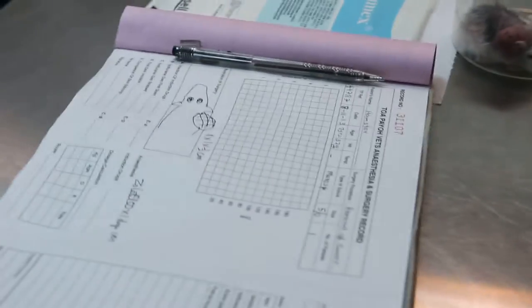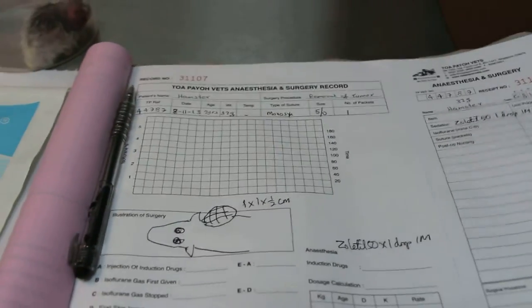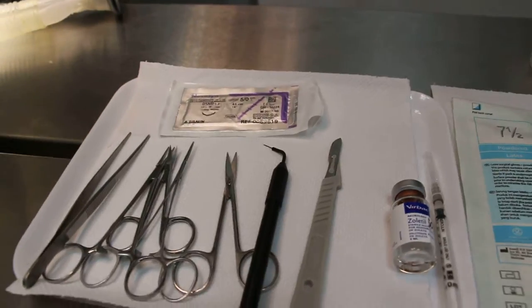This is the surgery and anesthetic records to be recorded. This is the mask and these are the instruments.